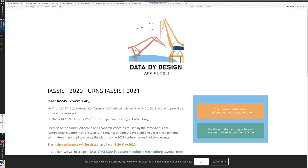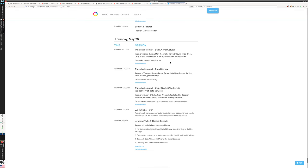Hello, everyone, and welcome. This presentation is being pre-recorded for IASYST 2021 Data by Design, the IASYST Global Virtual Conference. This is part of the session on May 20th for using student workers in the delivery of data services.